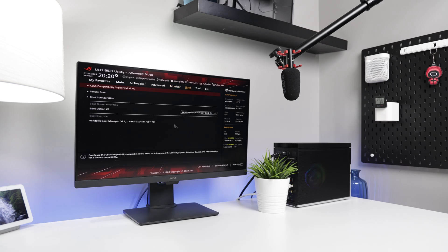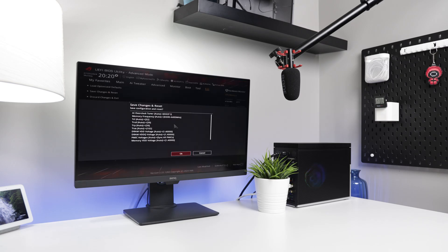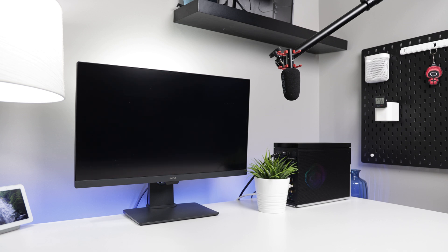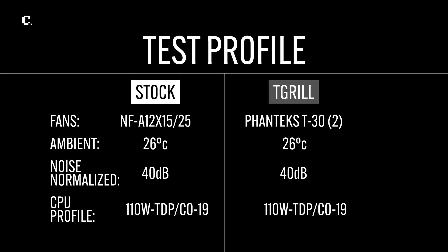I'm running a custom CPU profile and Curve Optimizer settings on the Ryzen 9 7900X. All fans are normalized to 40 decibels. Ambient temperature was a bit warm at 26 degrees Celsius. I used the Atmos for both setups but upgraded to dual T30s for the updated build.